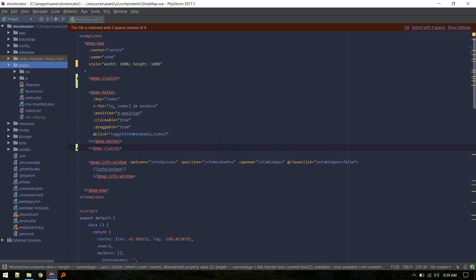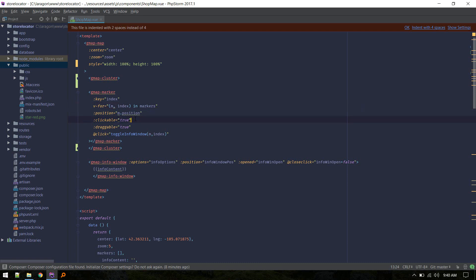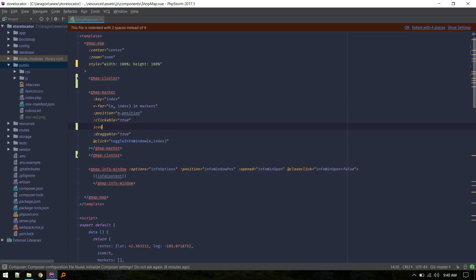Now we need to define that icon inside the gmap-marker — pointing to 'star-red.png'. Let's refresh and see the result.